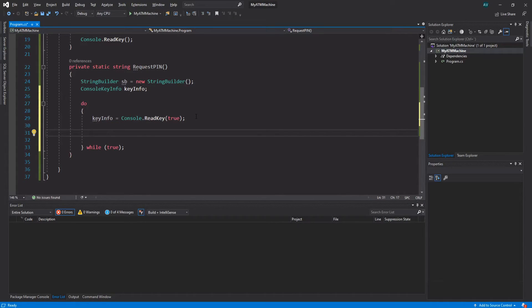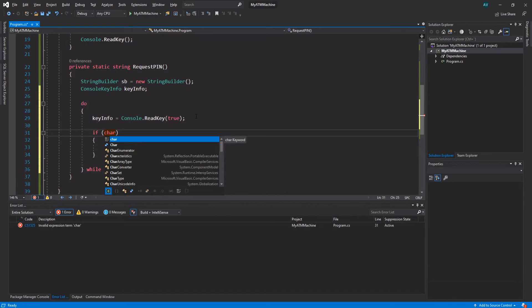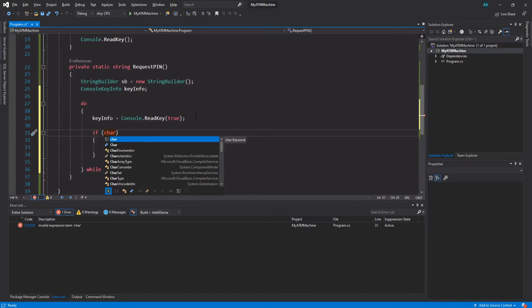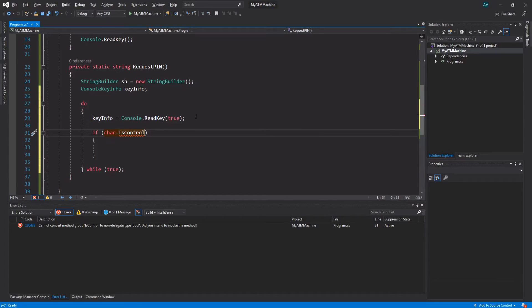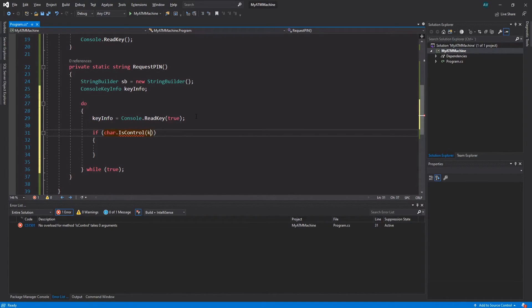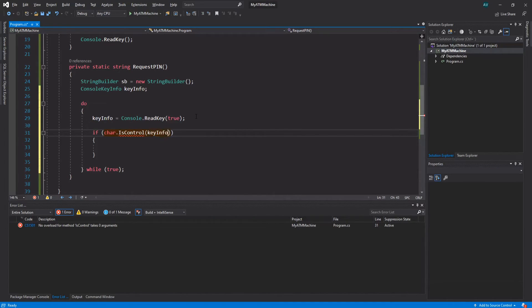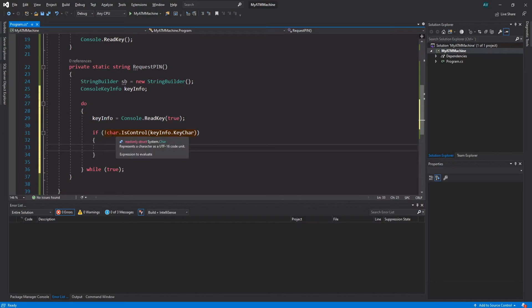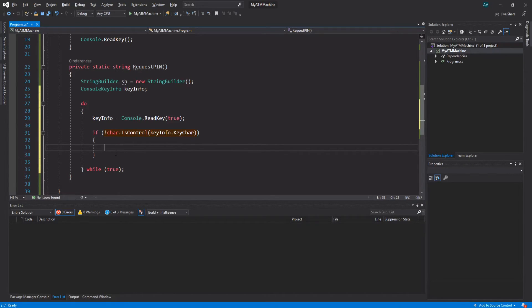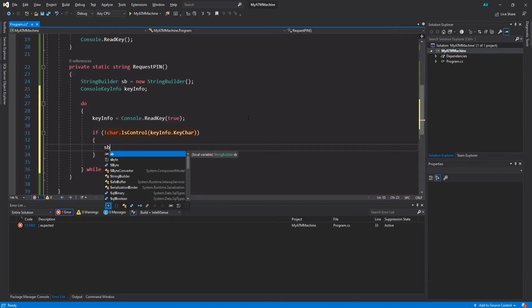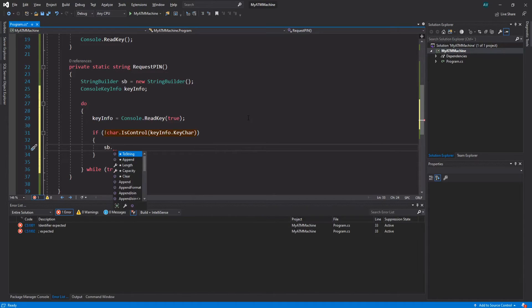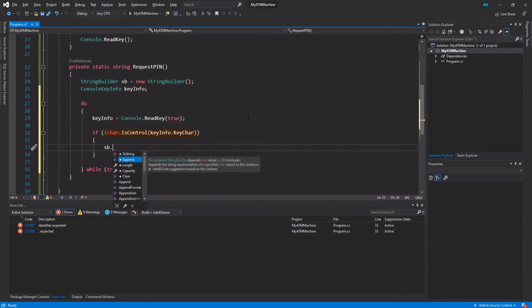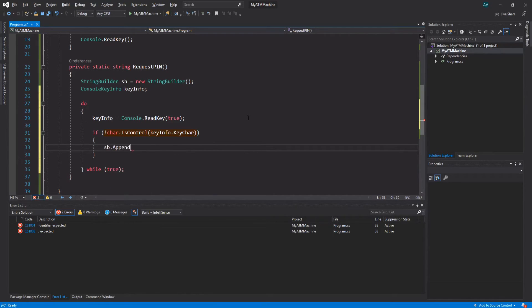Now let's check if the key that we press is a control key. Let's make an if statement by typing 'if' tab tab. char.IsControl, parentheses, and we want to feed it the keyInfo.KeyChar. We want to check if it's NOT a control key, so let's put an exclamation mark right before the char. That's going to indicate checking for something that's false rather than true. So if the key that we press is not a control key, such as enter, shift, tab, etc., we want to append it to the StringBuilder. So StringBuilder, well sb.Append, parentheses, keyInfo.KeyChar, perfect.